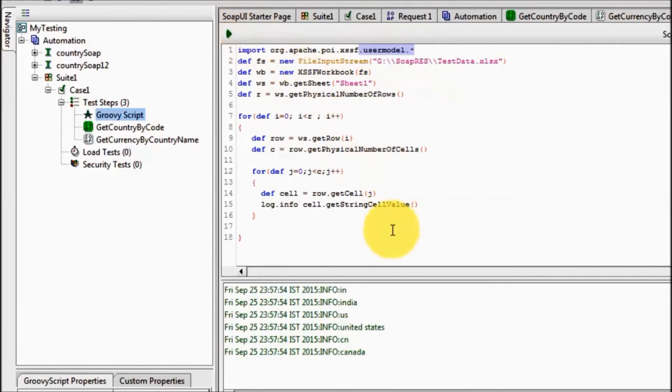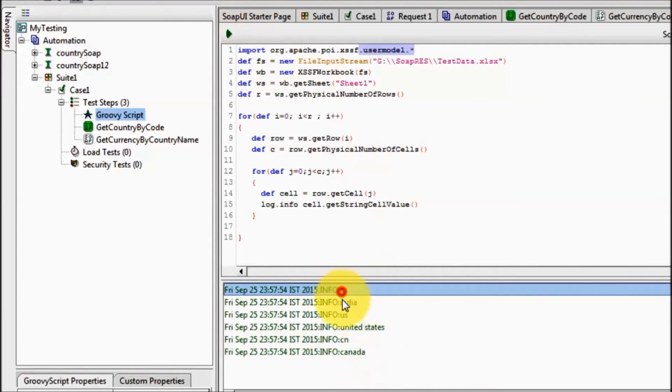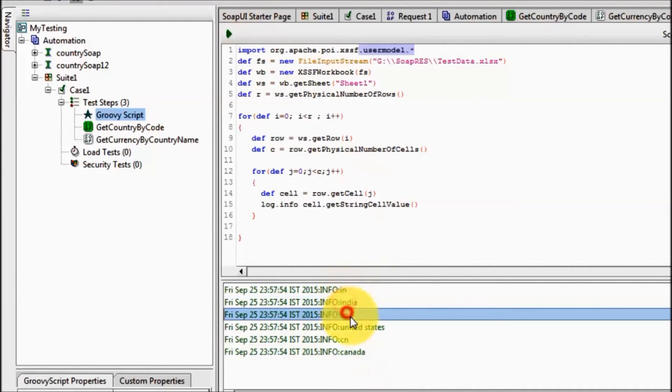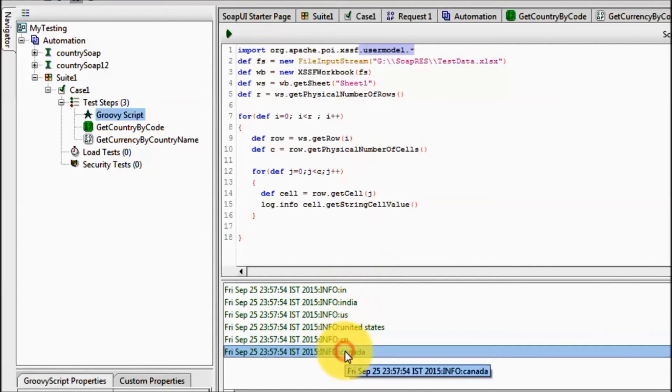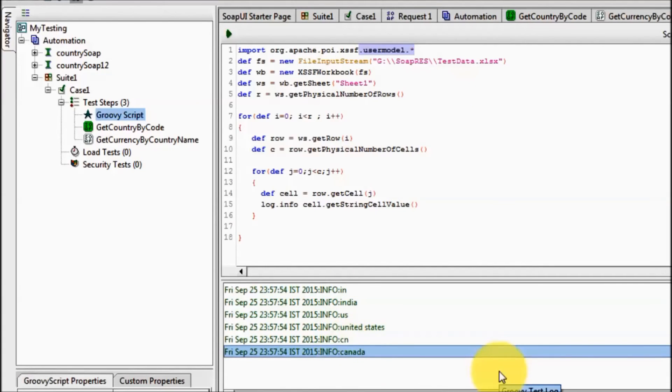Now I am running it and here we see we are getting data from all rows. Now first task is done, we are reading data from the Excel sheet successfully.